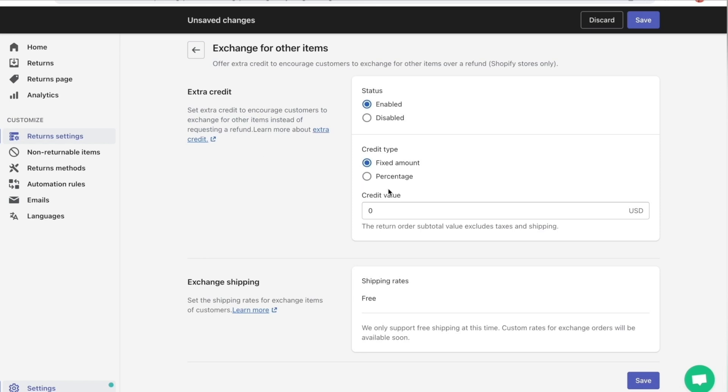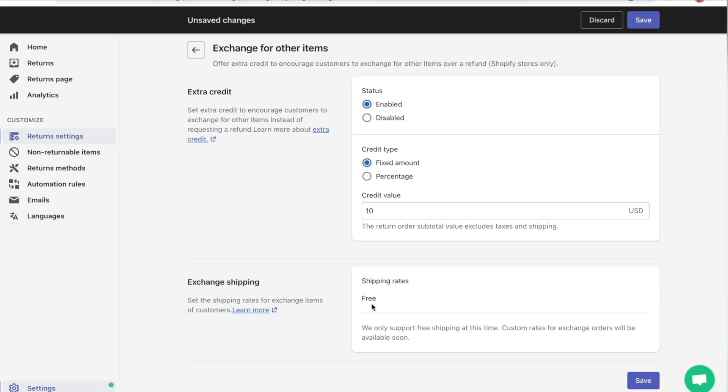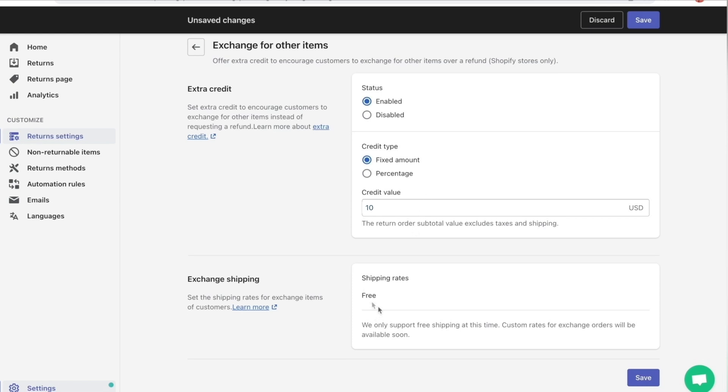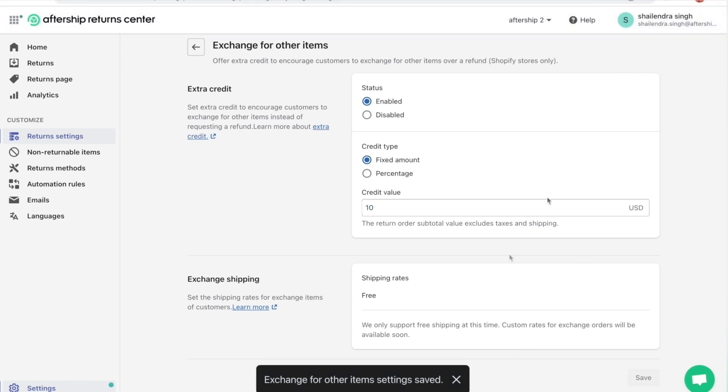So let's choose Fixed Amount. You can choose a percentage off as well, but let's choose a fixed amount for this tutorial. And let's put in, you can put whatever you want, 10, 20, 30, 40. For now, we only do free shipping when they exchange. But later on, shortly and soon, we'll pull out more options of custom rates for shipping. So just make sure you click on Save when you're done and you're good to go.